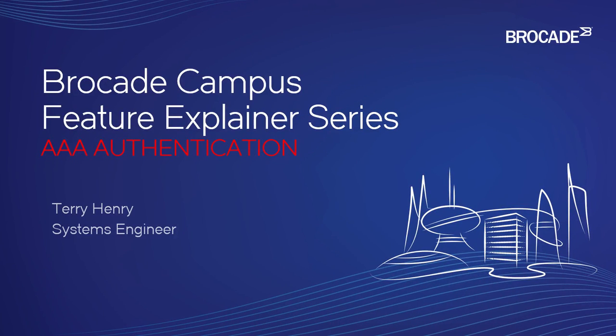Welcome back to the Brocade Campus Feature Explainer Series. I'm Terry Henry. We're going to have a quick look at AAA authentication today.